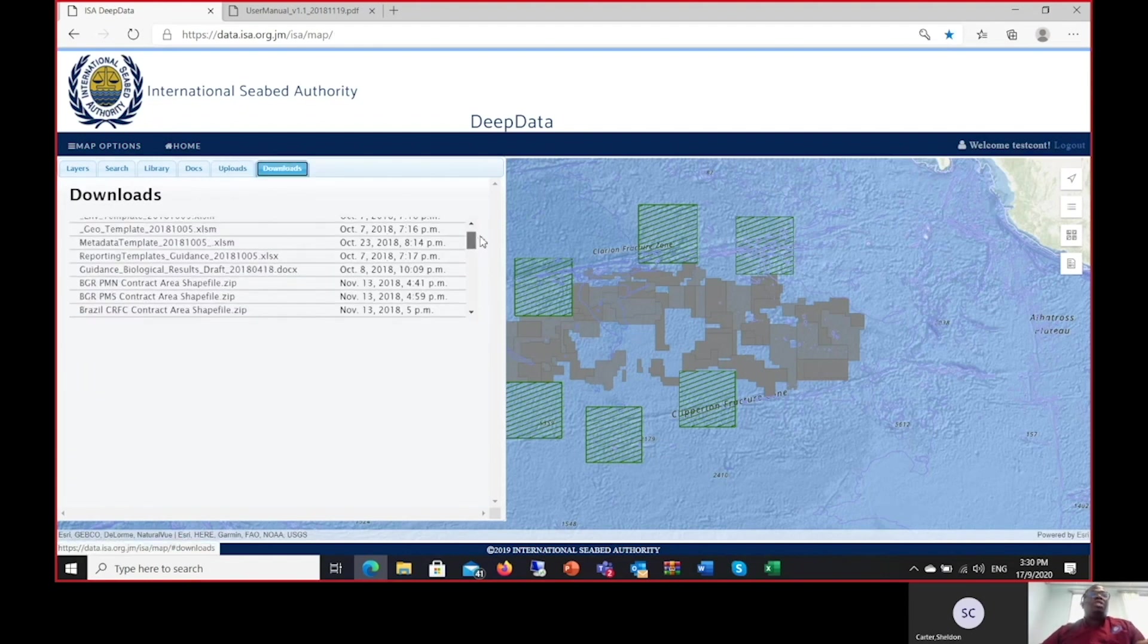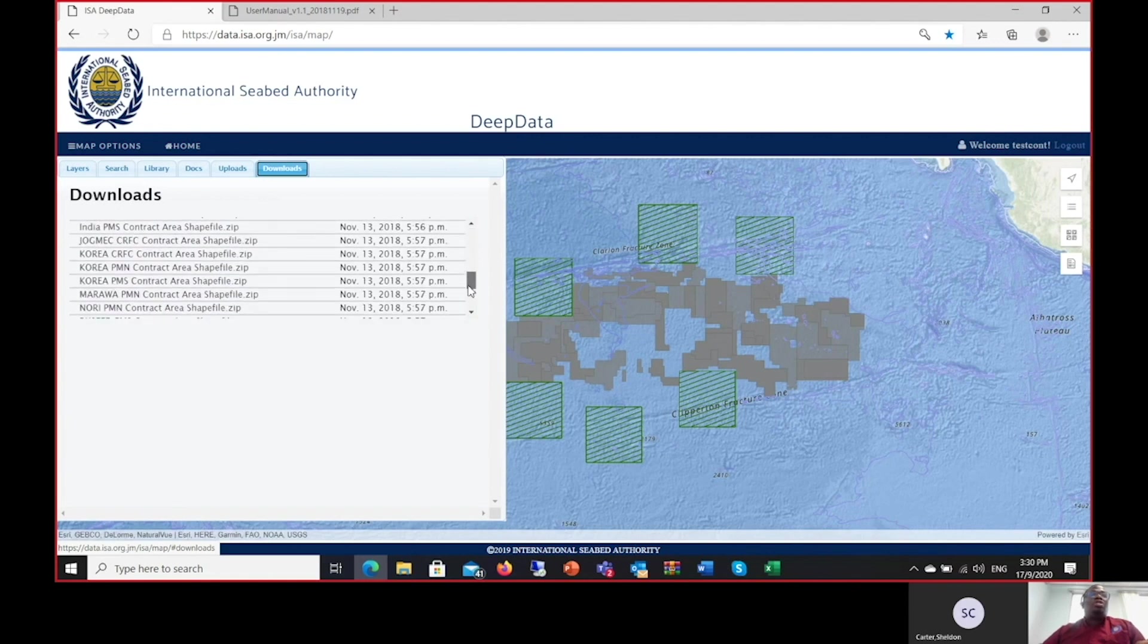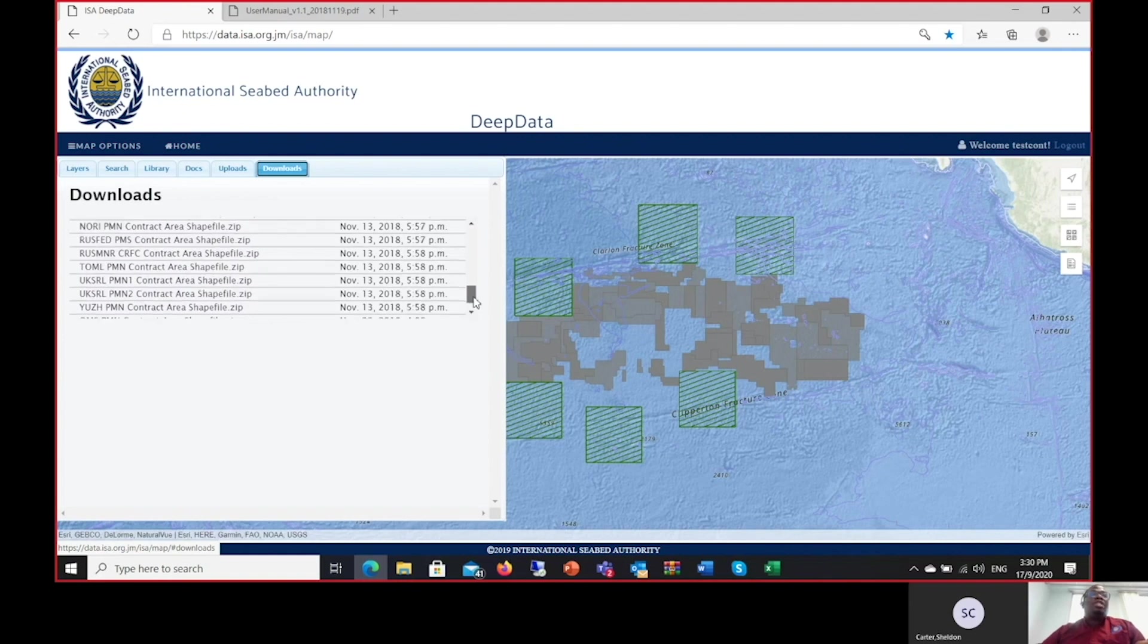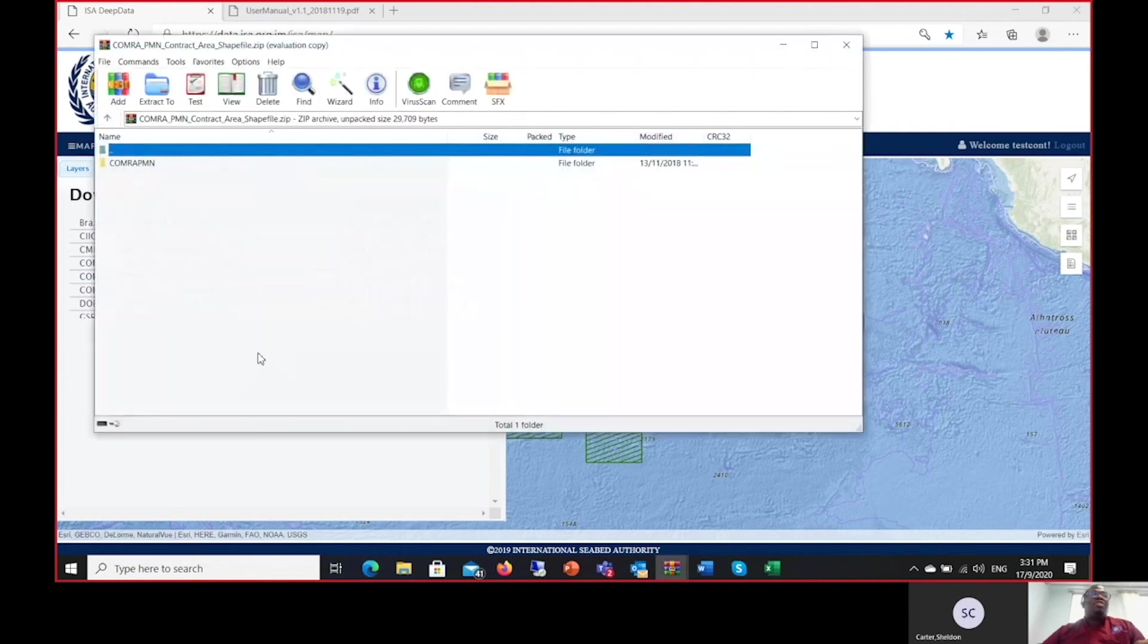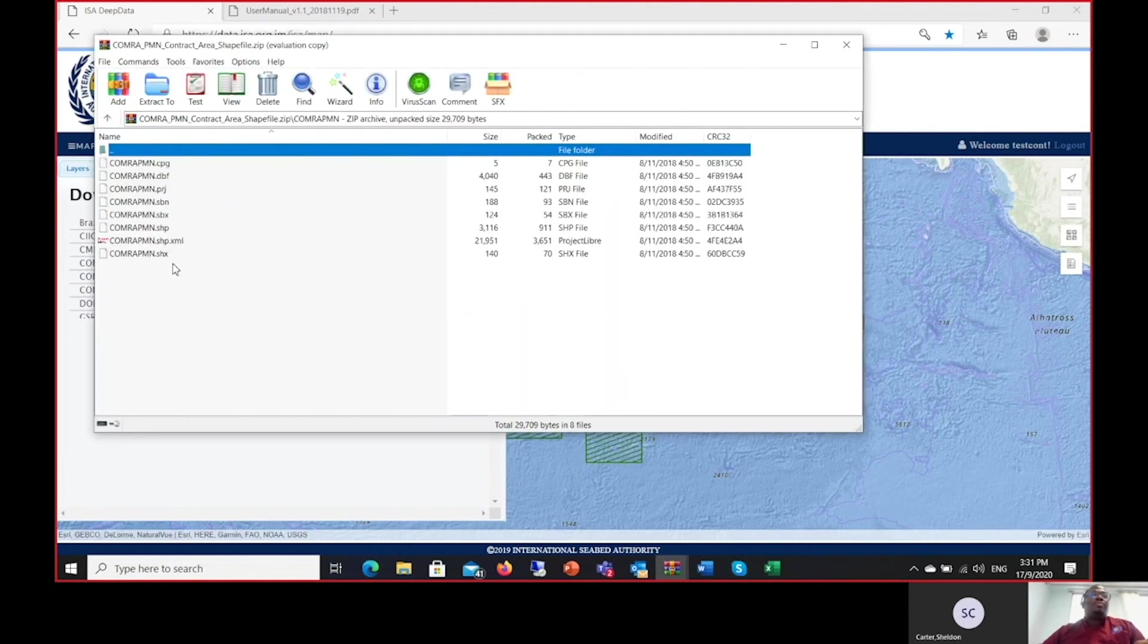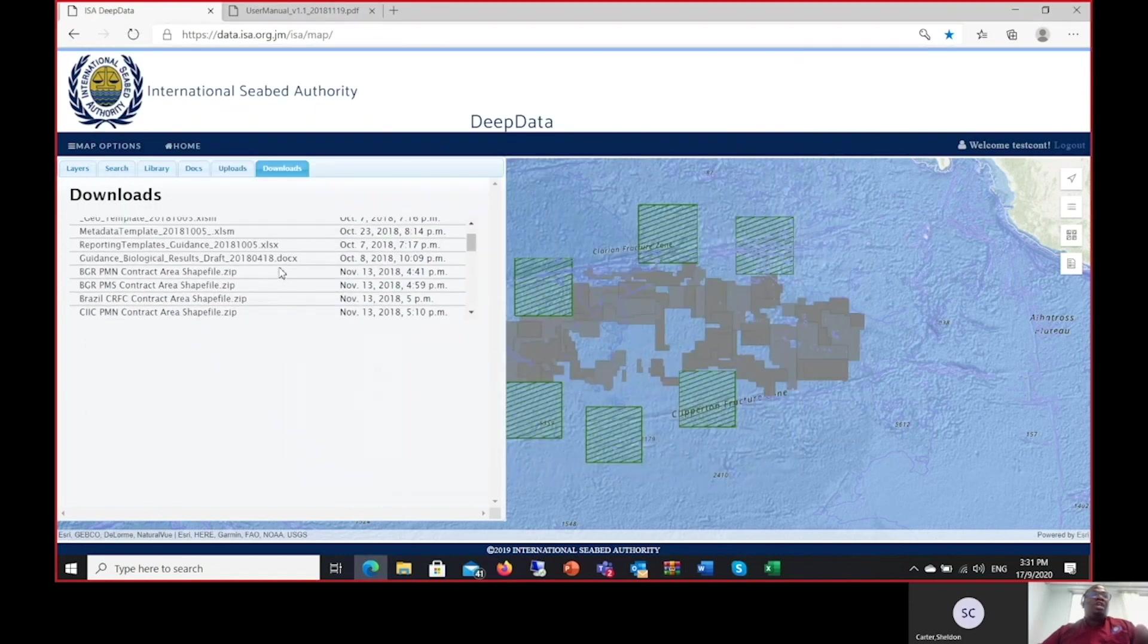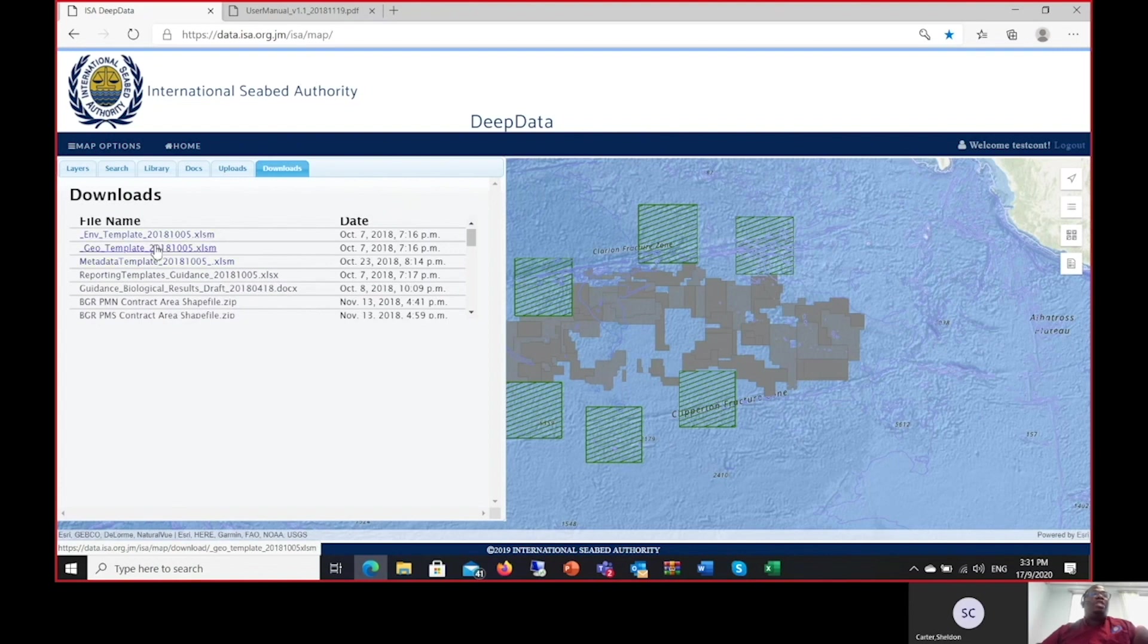What we have done in the Downloads tab is to provide you with a list of files that may be useful to the contractors or to users of the database system. In this case, I was logged in as the COMRA PMN user. What I can do now is download a shapefile specifically related to this COMRA PMN user. I now have available the shapefile for the COMRA contract area. If I wanted any other shapefiles, I could have easily downloaded these files. There are also reporting template guidance documents, and this is where we will also upload the latest versions of the files for the reporting templates and the guidance documents.